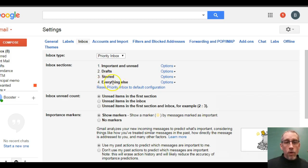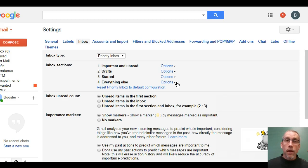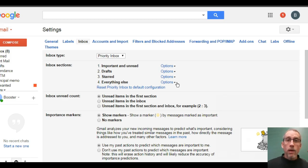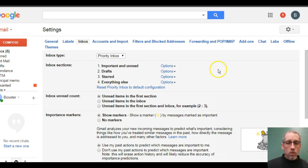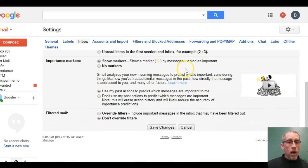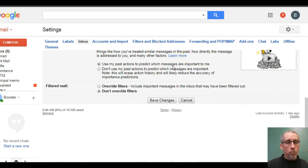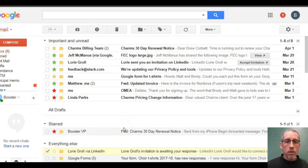And then the fourth section will be everything else, which is the section I'll describe later. It's something that I don't really think I need much in because if it's priority, it's got a star on it. And if I don't need to deal with it, I'm going to show you how to archive it so it's out of your inbox. So, all of the other options we have down here are pretty much good the way they are. So, we're going to scroll to the bottom and save the changes.